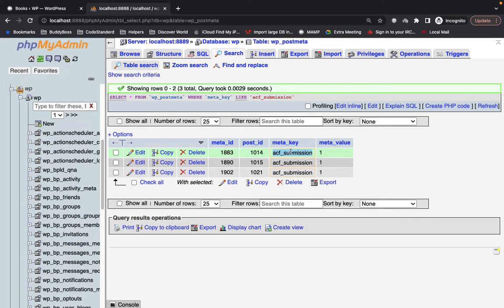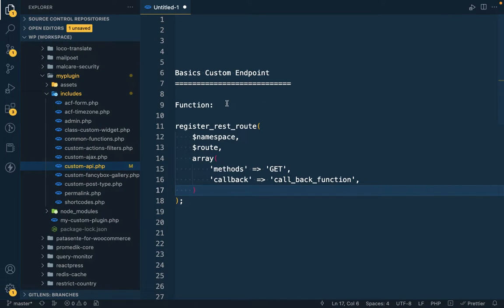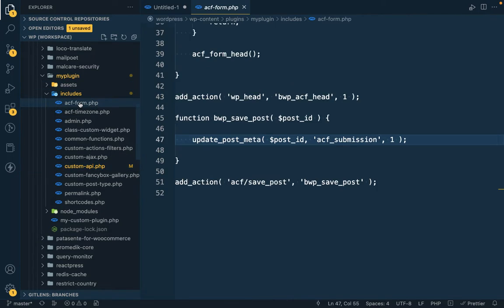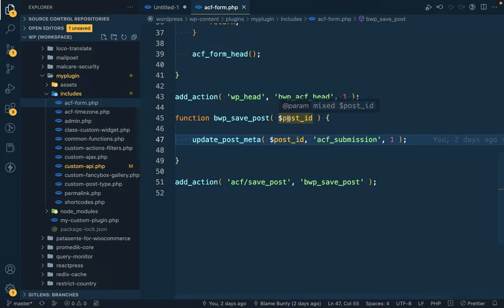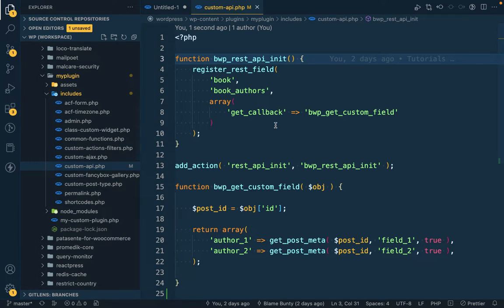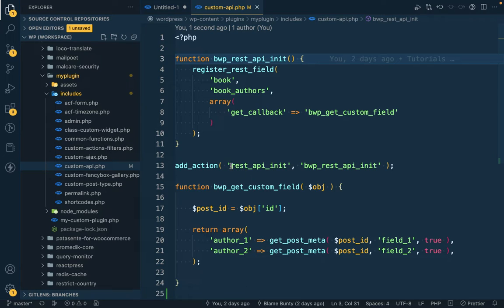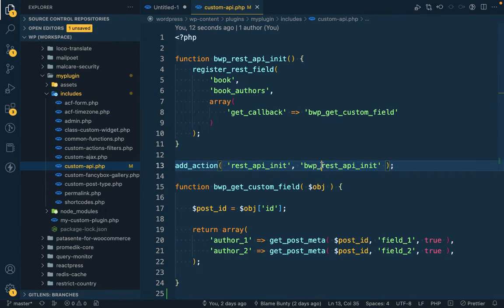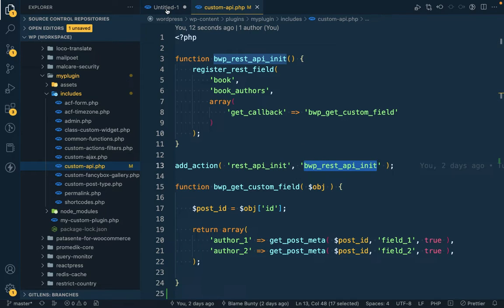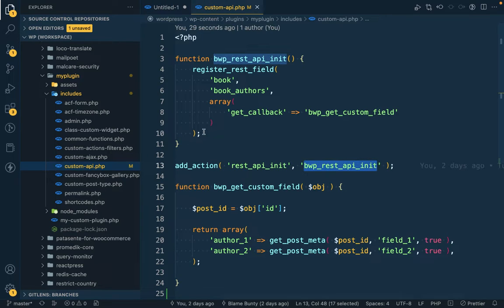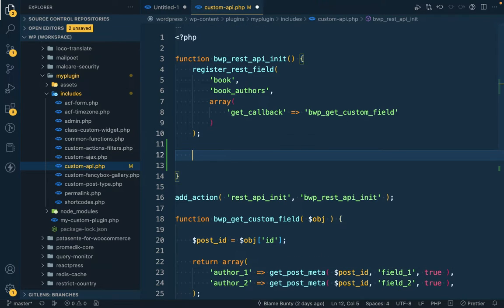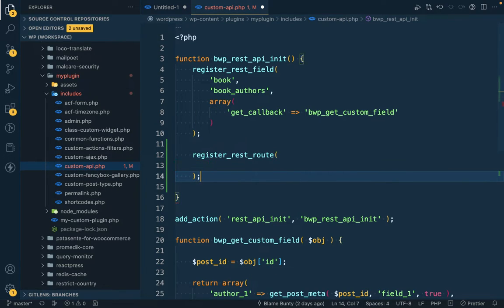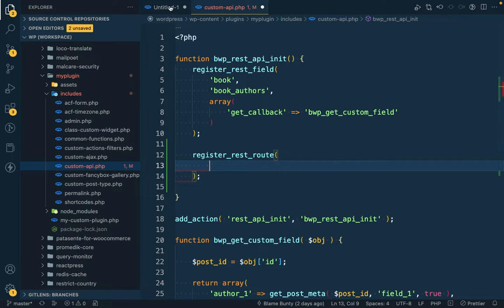We will get this book in our API result which has this meta key. Let's jump into the code. In order to add custom endpoint or API we have to use this function register_rest_route. I'm gonna continue adding my code into this file custom-api.php. As this is the REST API functions we should add this inside rest_api_init action. I have already created one action.